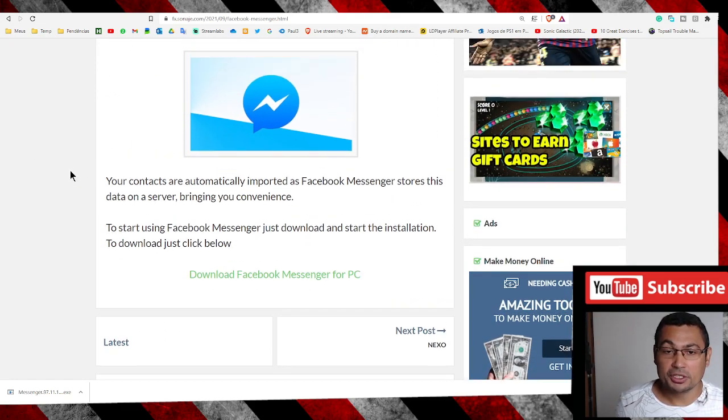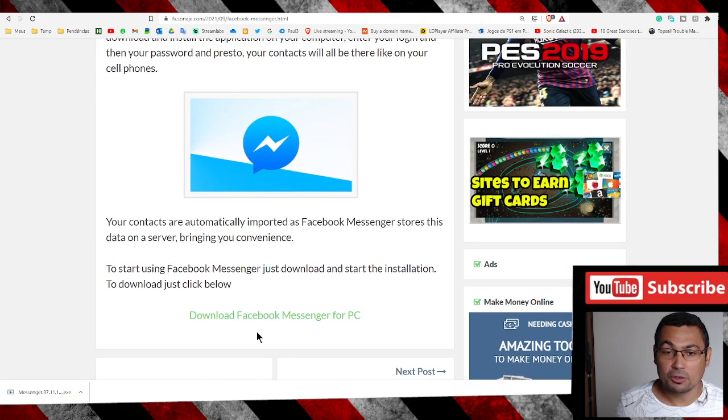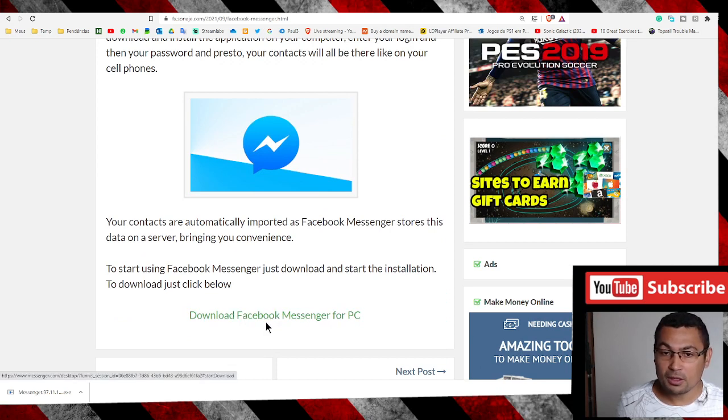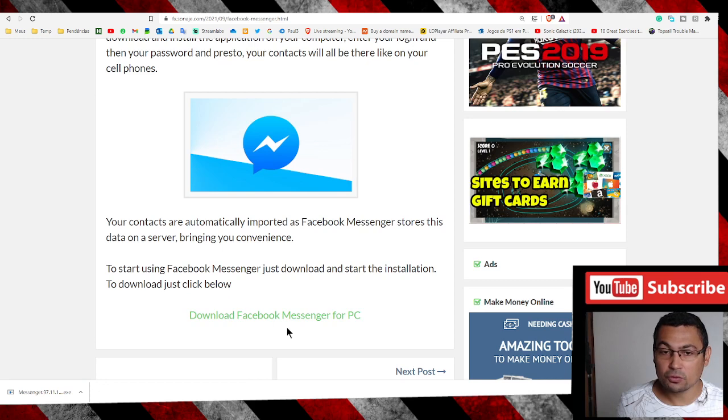Next step is go to the bottom of the page and choose the option Download Facebook Messenger.